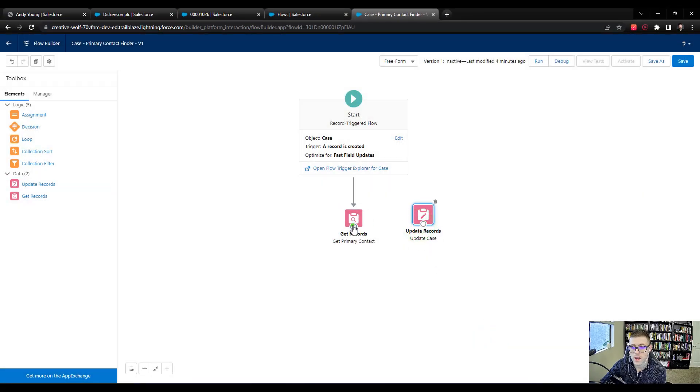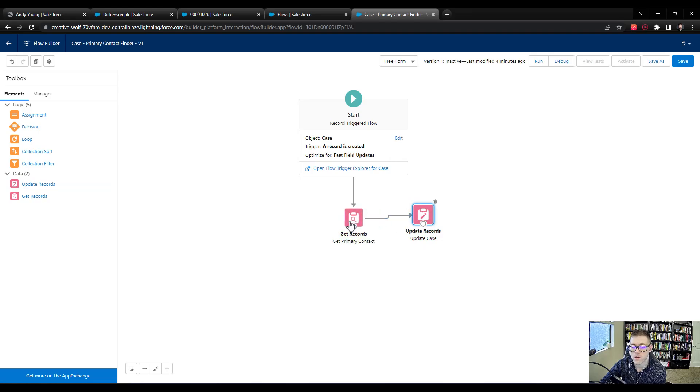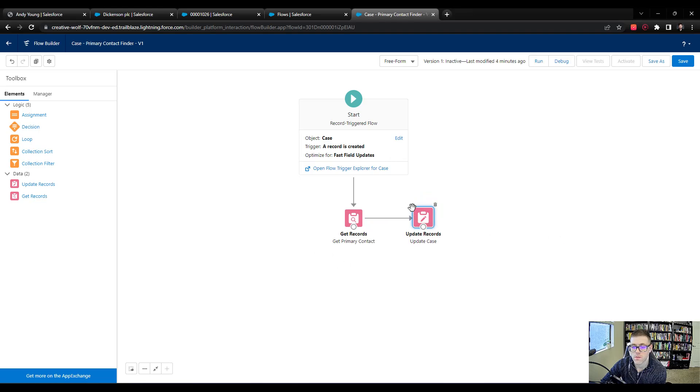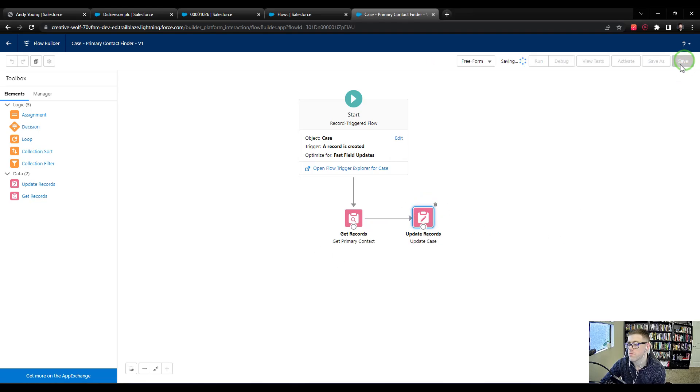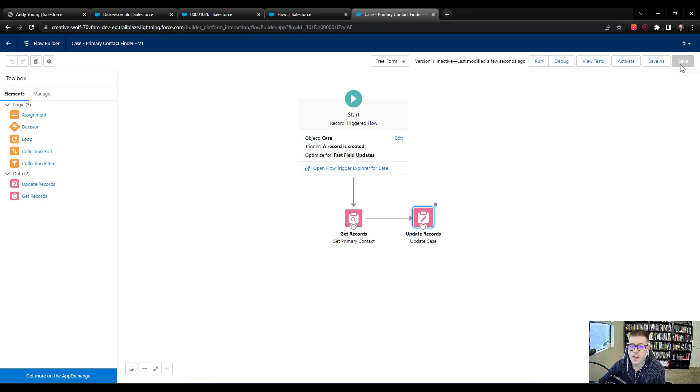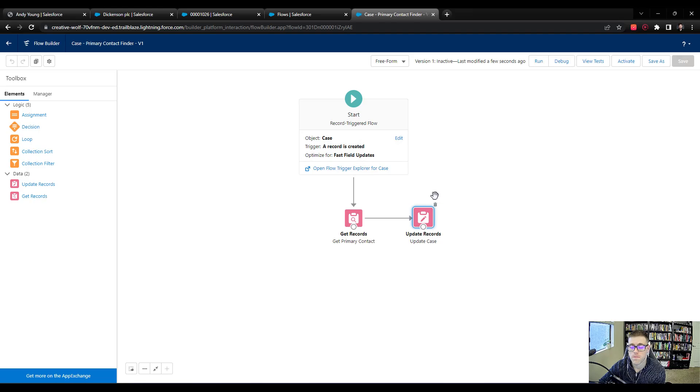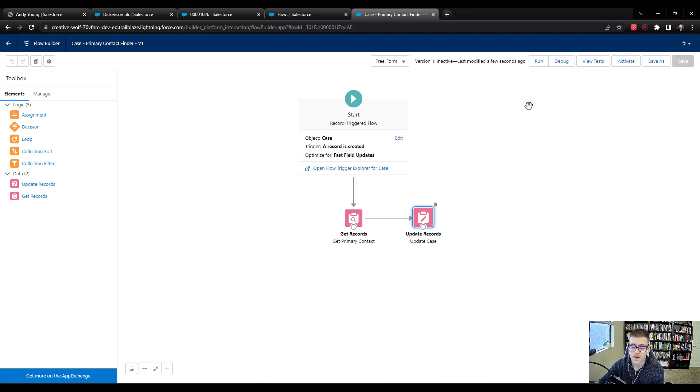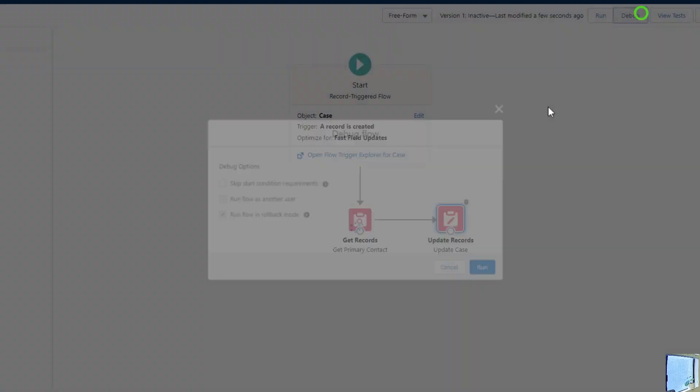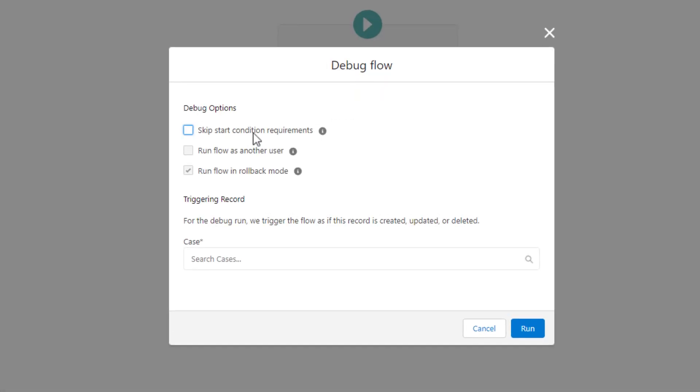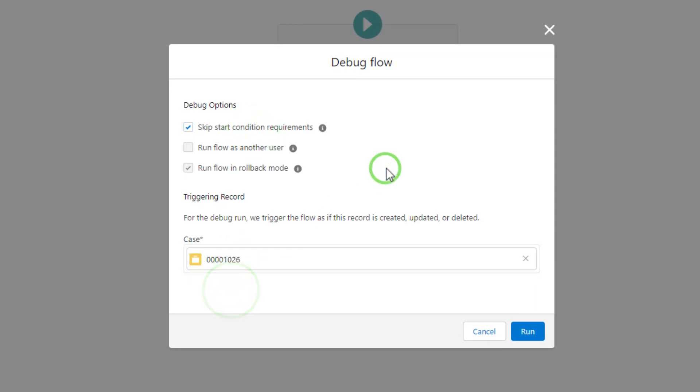Then we'll connect. If you're using freeform, you'll connect your get records to your update. If you're using the auto layout, they're probably connected automatically. Now I'm just going to press save. Just as we did the first time around, we can run debugs. We debug the flow early and often, and I like to just do that basically every step along the way. It makes it really easy to see where things are breaking or what's going on.